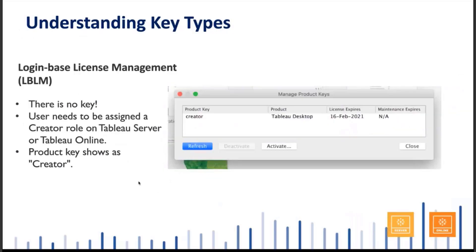If you're using our new login-based license management, there are no product keys. Tableau Server or Tableau Online allows you to log in, and in Manage Product Keys you'll see the word 'creator.' You need to have the creator role or Tableau Server or Tableau Online enabled to use this feature. If you have Tableau Server installed at your company, you'll also need to set the LBLM feature on.